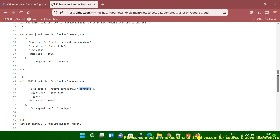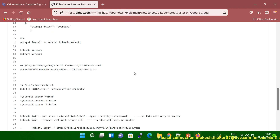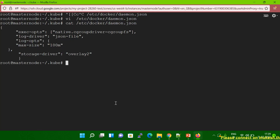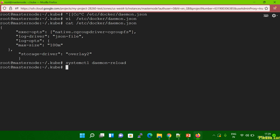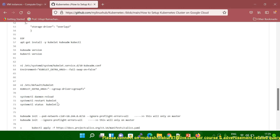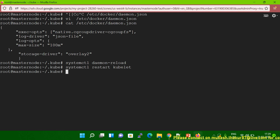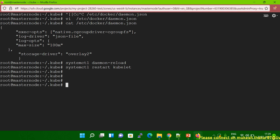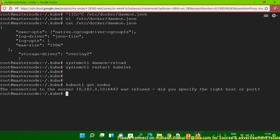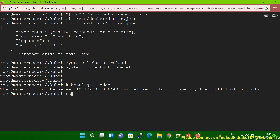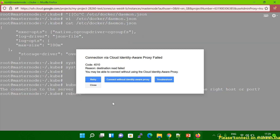After that, you have to reload systemd: sudo systemctl daemon-reload. Then restart the kubelet service. Now let me check if kubectl is working — kubectl get nodes. You can see I'm still receiving the error. In this case, you have to reboot your machine. Let me reboot.